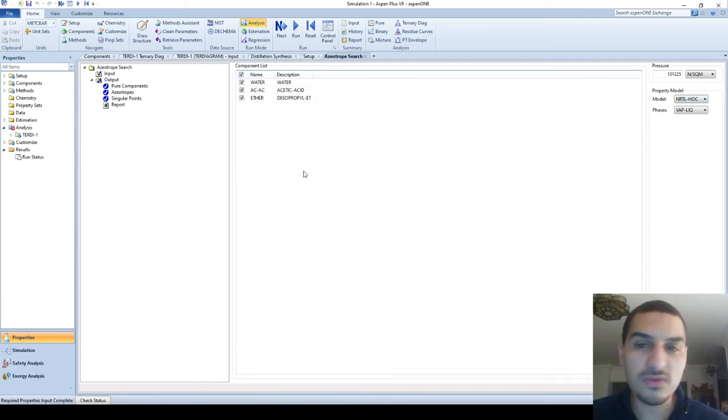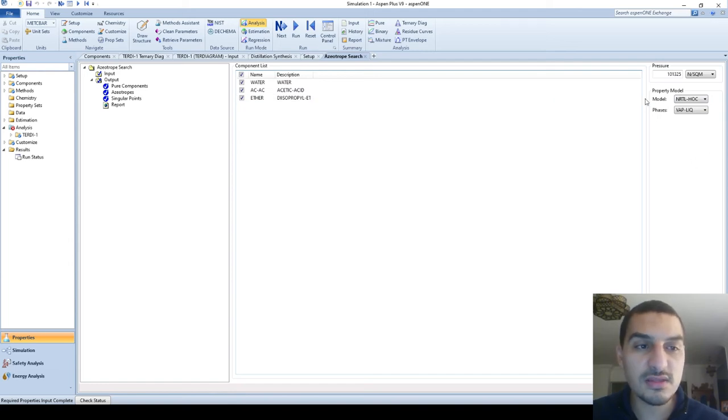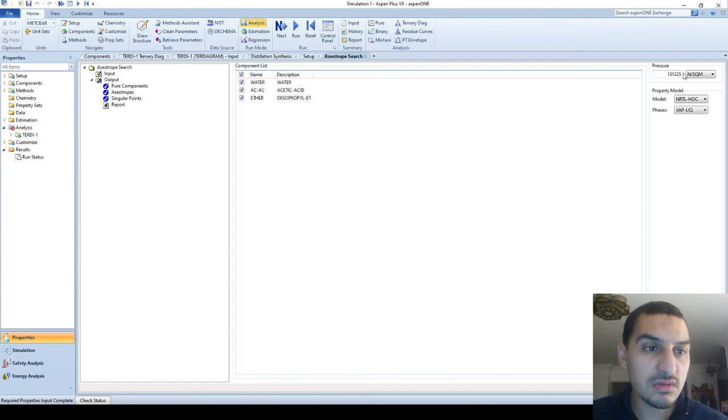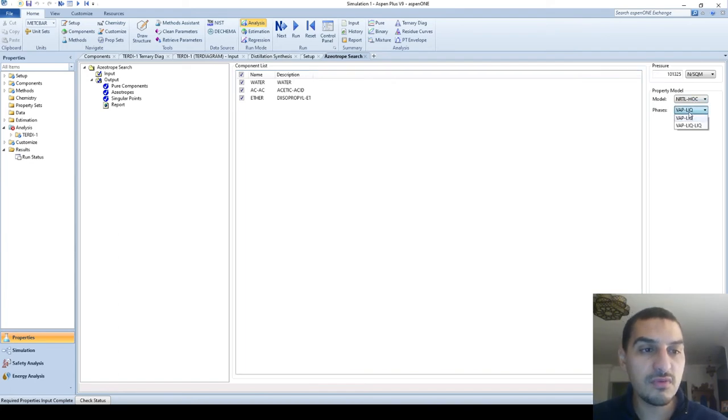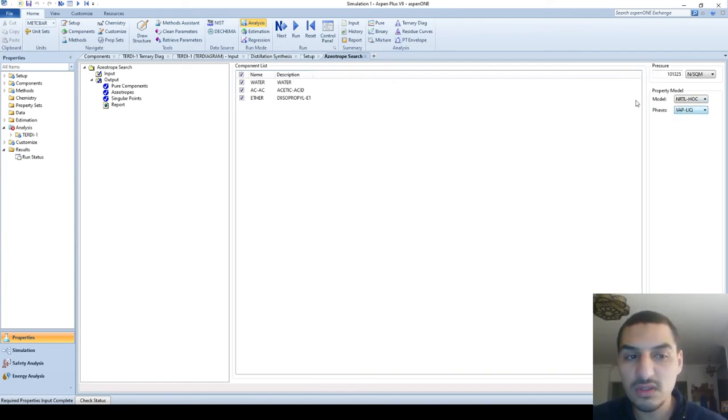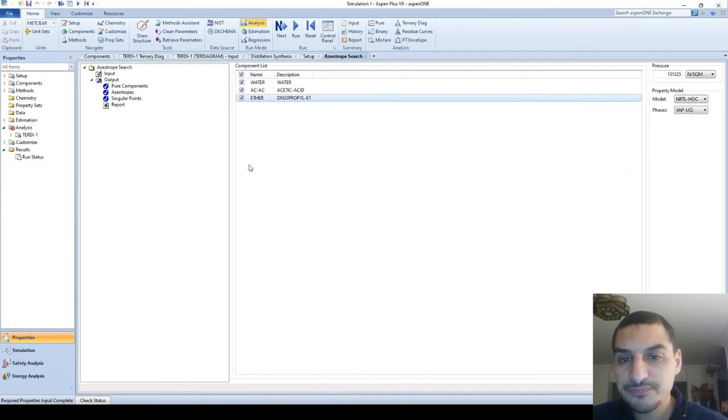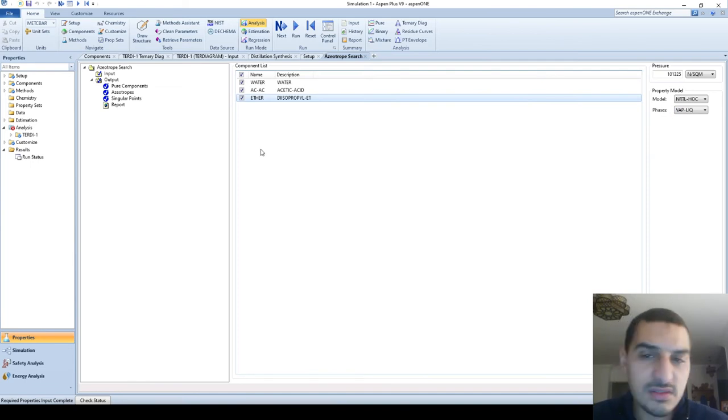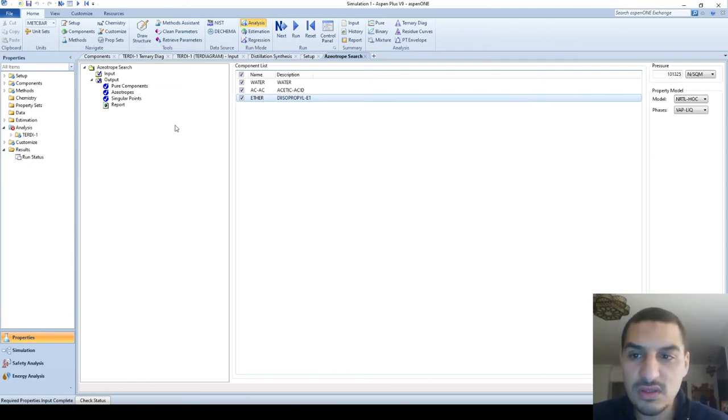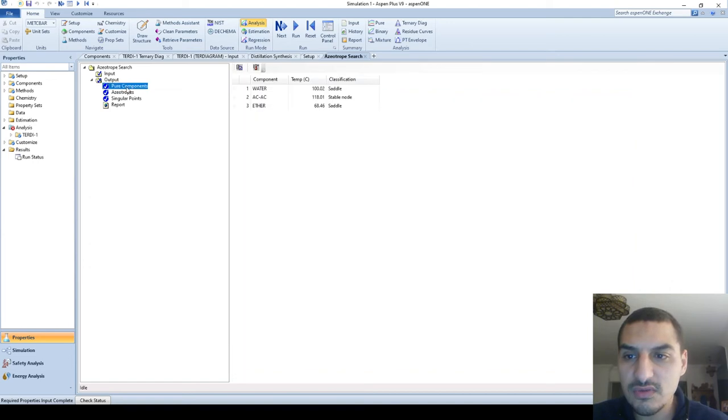So if I pick the three components, this is all what I need to do, actually, is to pick which components that I'm interested in finding the azeotrope in. We'll pick the pressure, the property model, the phases vapor liquid or vapor liquid liquid. Usually in azeotrope I'm interested in vapor liquid.